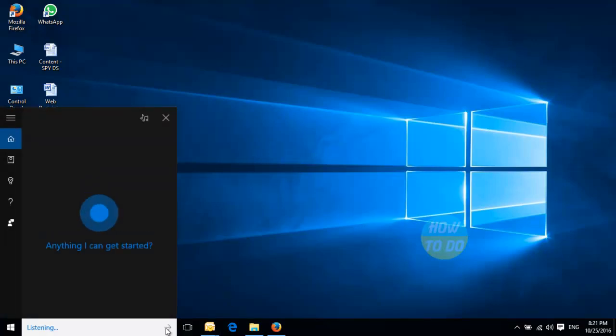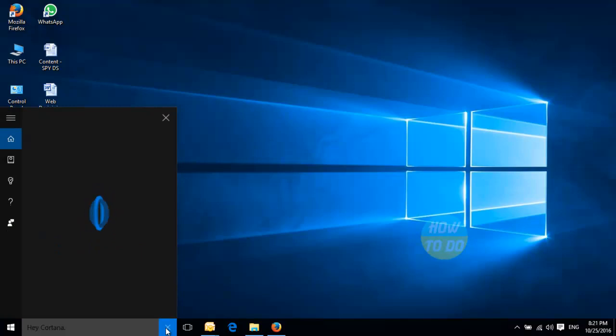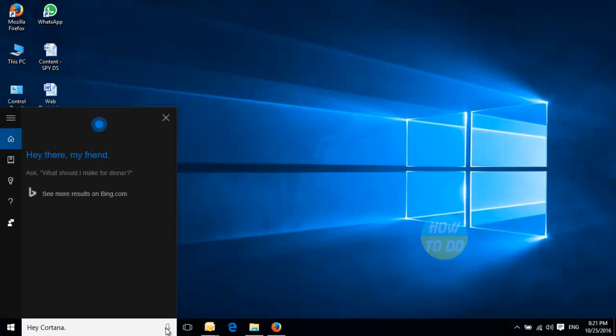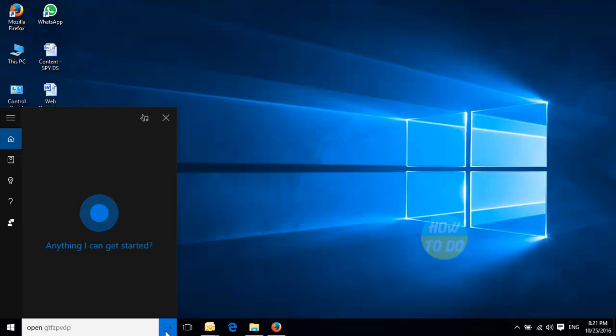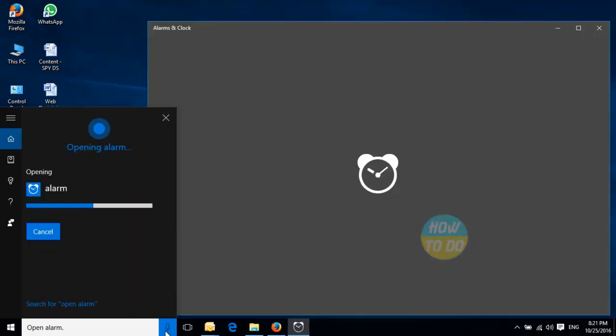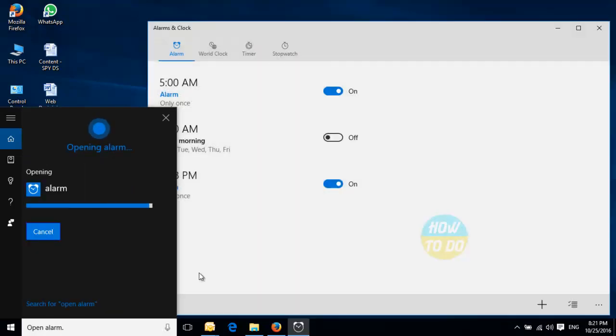Hey Cortana. Hey there, my friend. Open alarm. Sure, opening alarm.